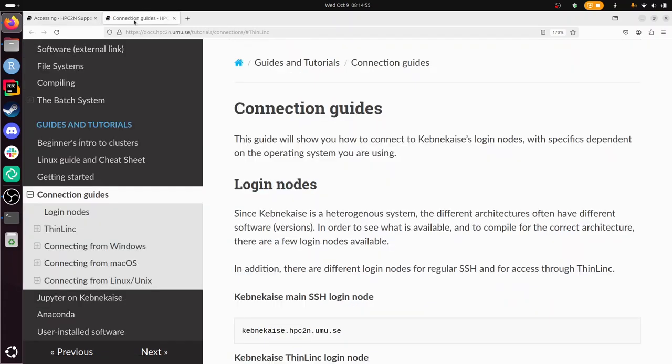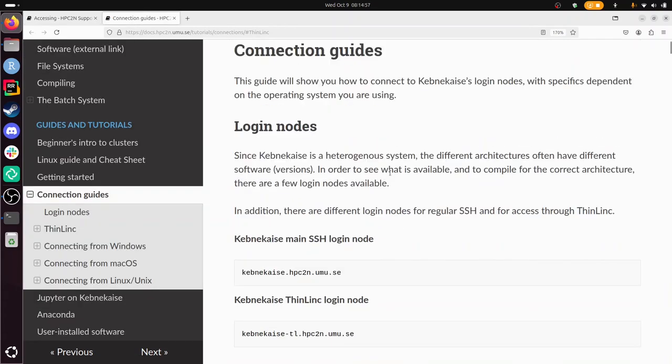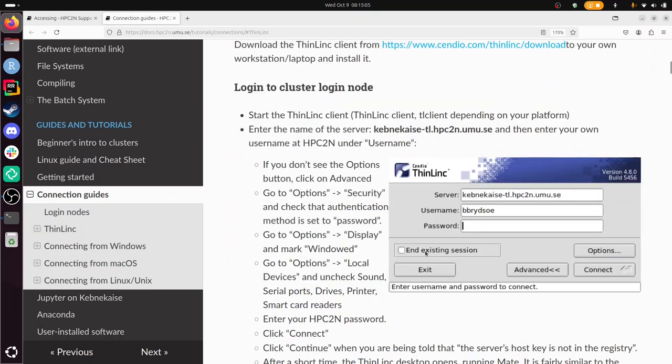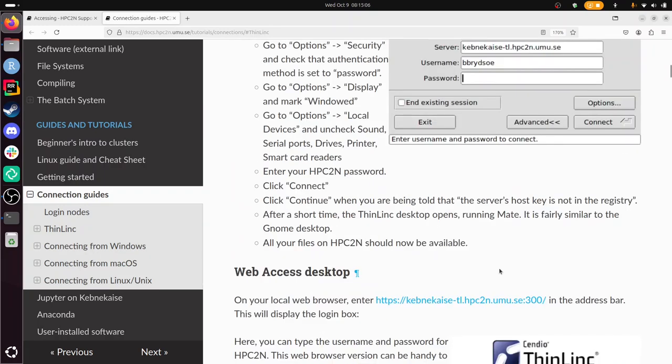That gives a bit more information on how to exactly do it. So here we see again the ThinLinc login node address, how to install it, what it is, and this is indeed how it looks like.